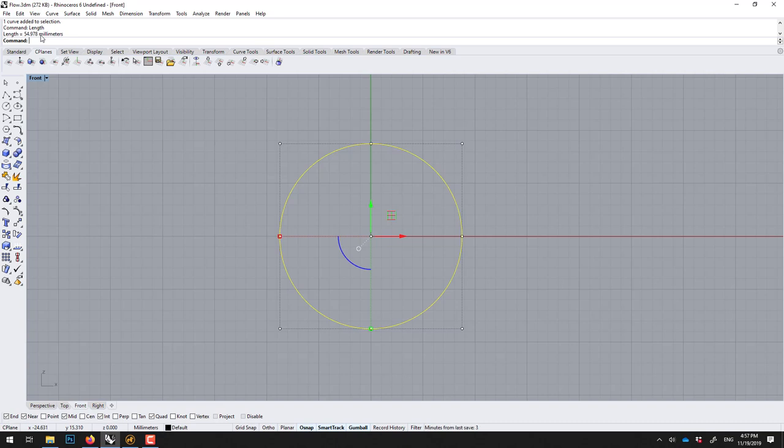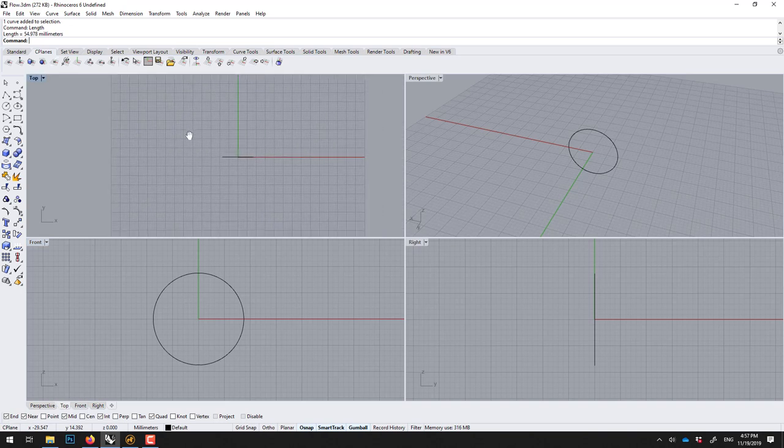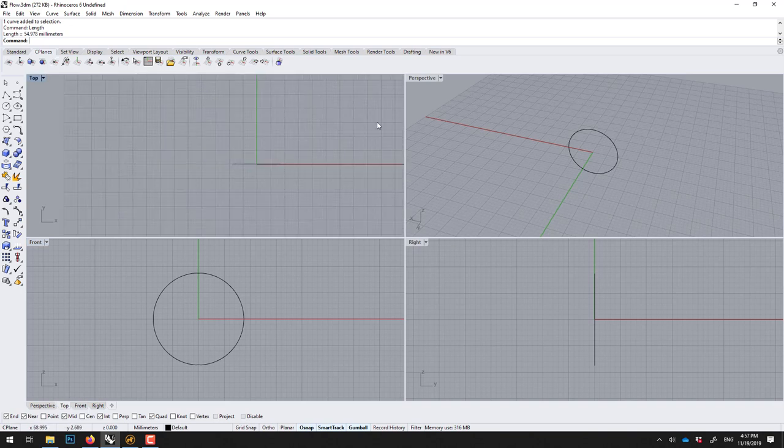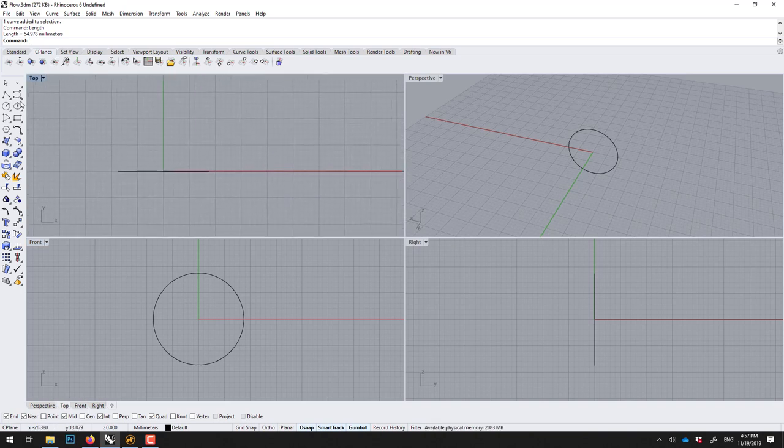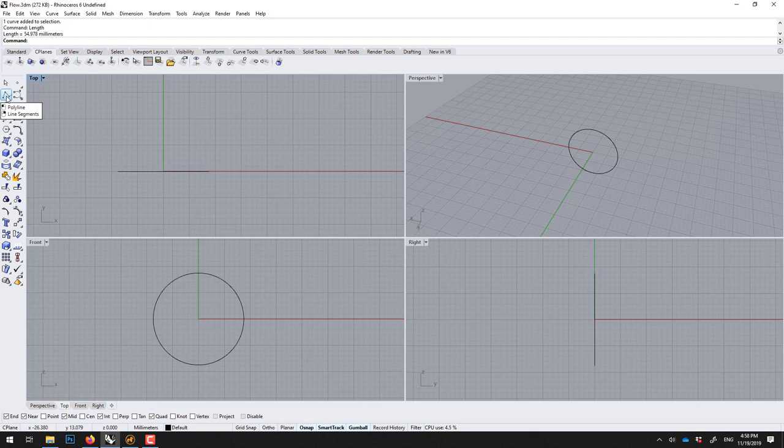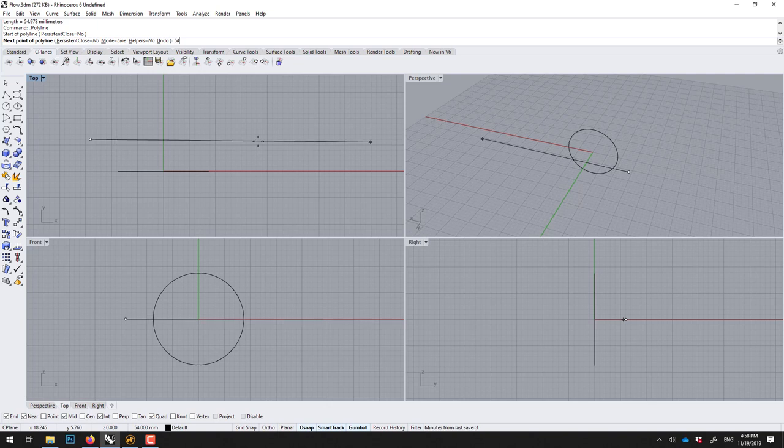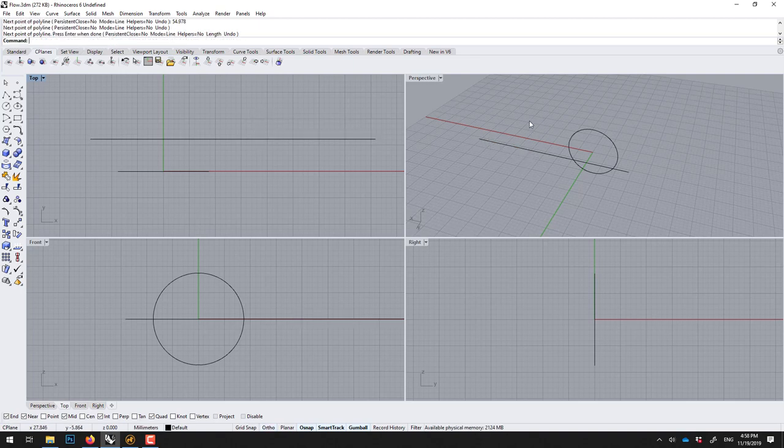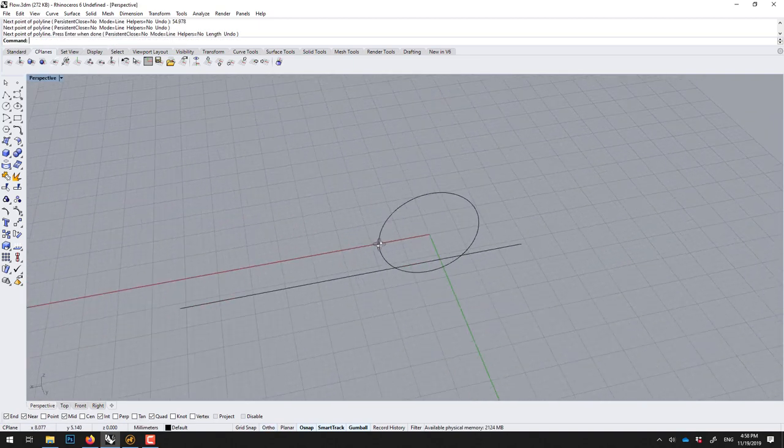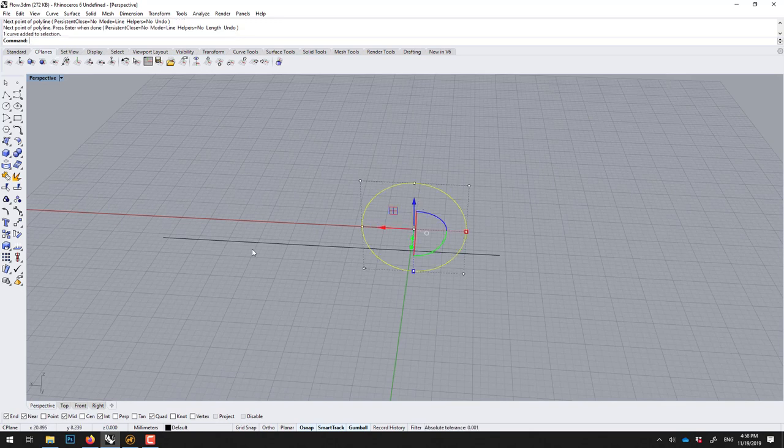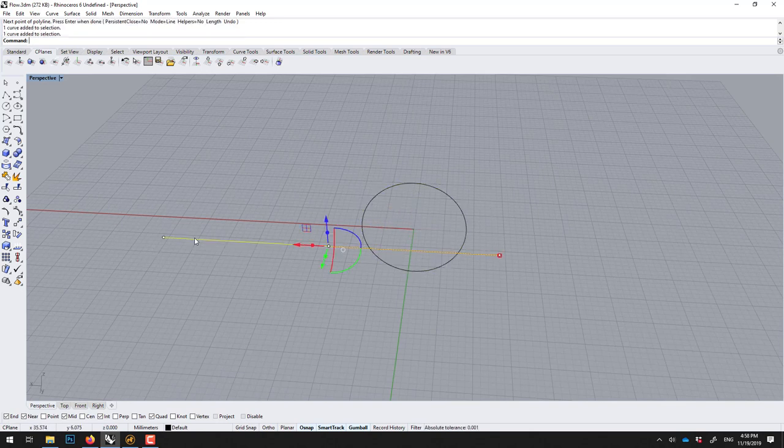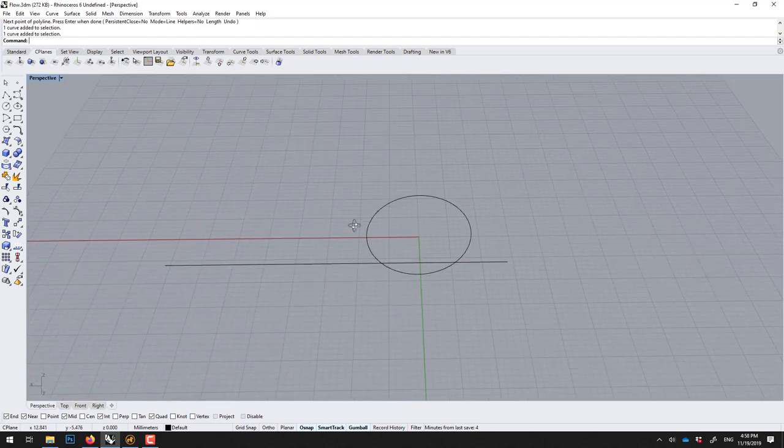Let me write this down because we really have to be precise here. Now what I can do on the top view, looking down, I'll just draw a line like this anywhere, doesn't matter, and I'll type 54.978 like this, hold shift to be straight and click. So now this line equals this circle unrolled or unfolded. If we were to roll this it will become this circle. This is very useful in jewelry.